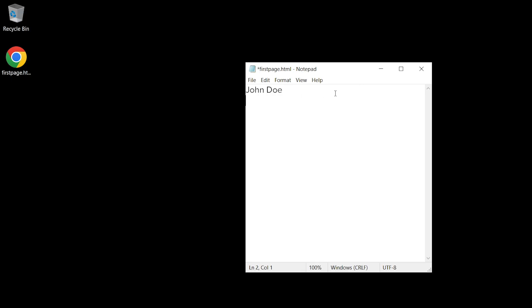We'll build on these examples as we go along. So I'm going to add today's date — it's the 27th of October 2022. And I click save. I don't need to go through save as type; it's already saved as firstpage.html.